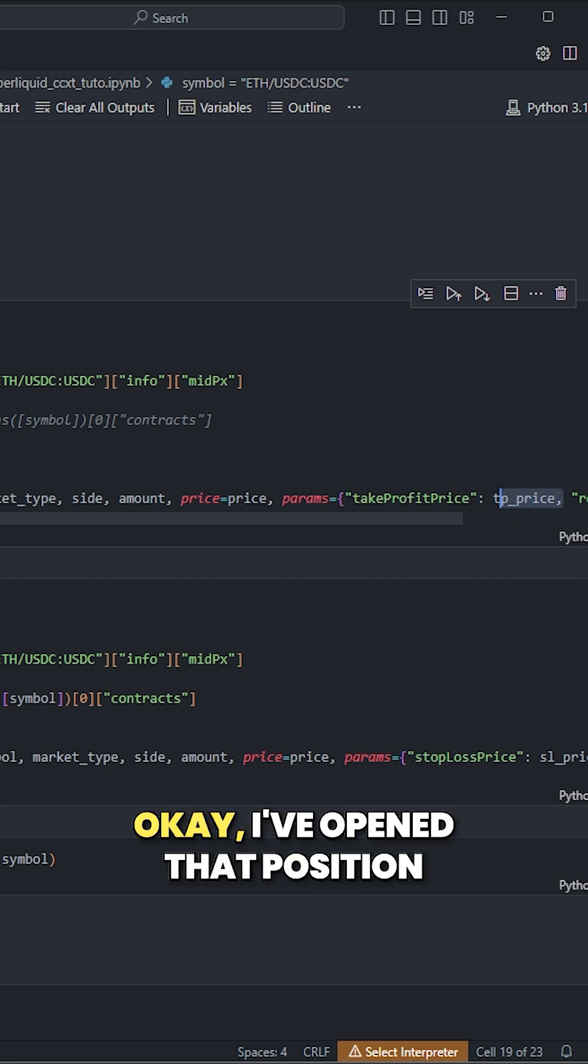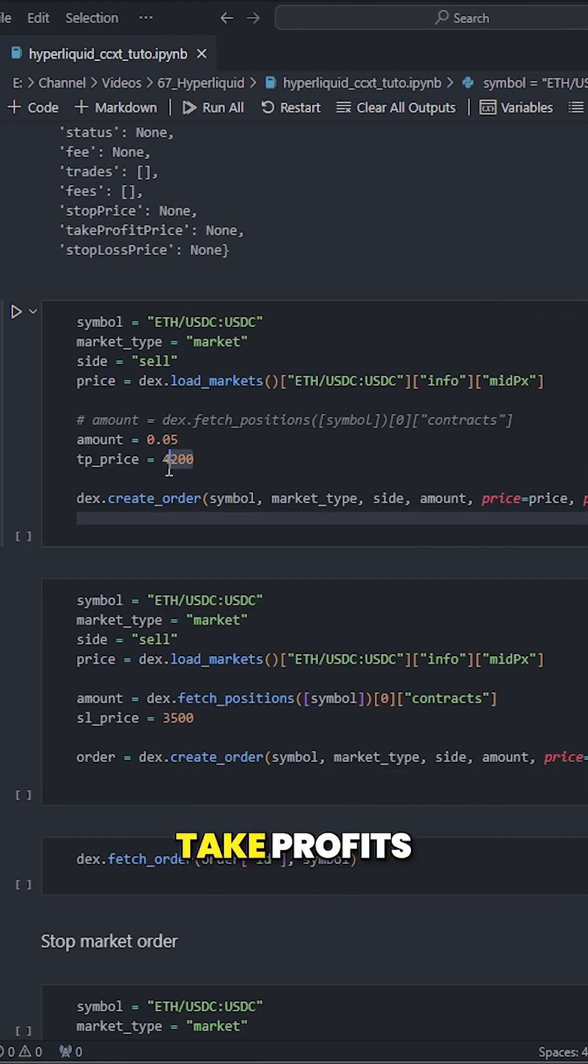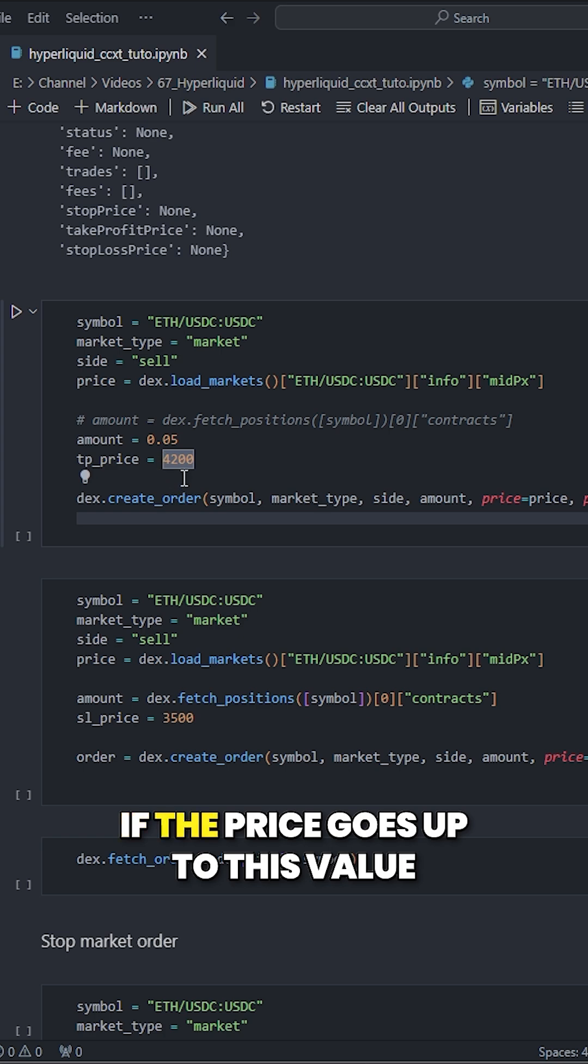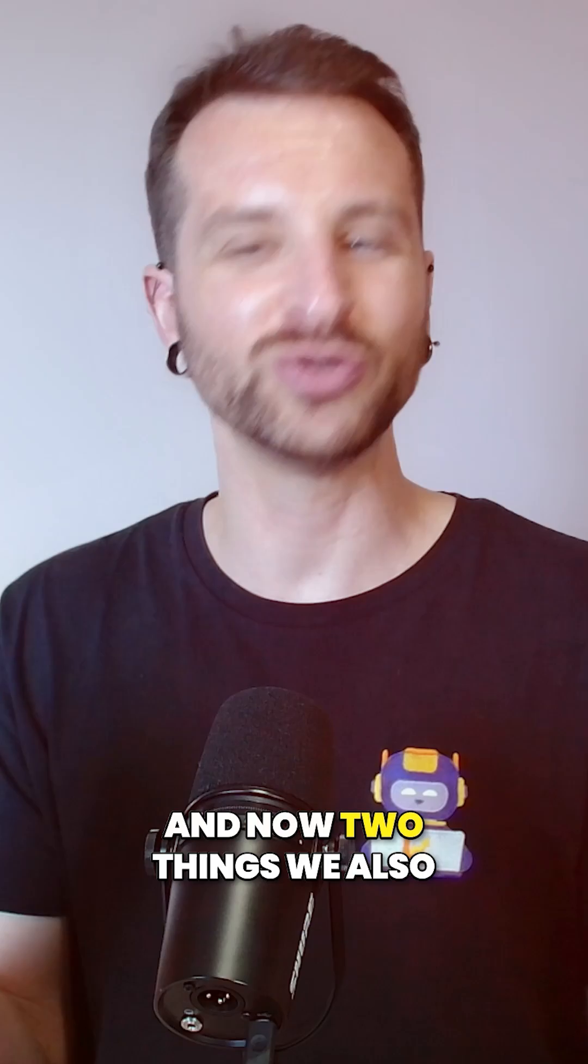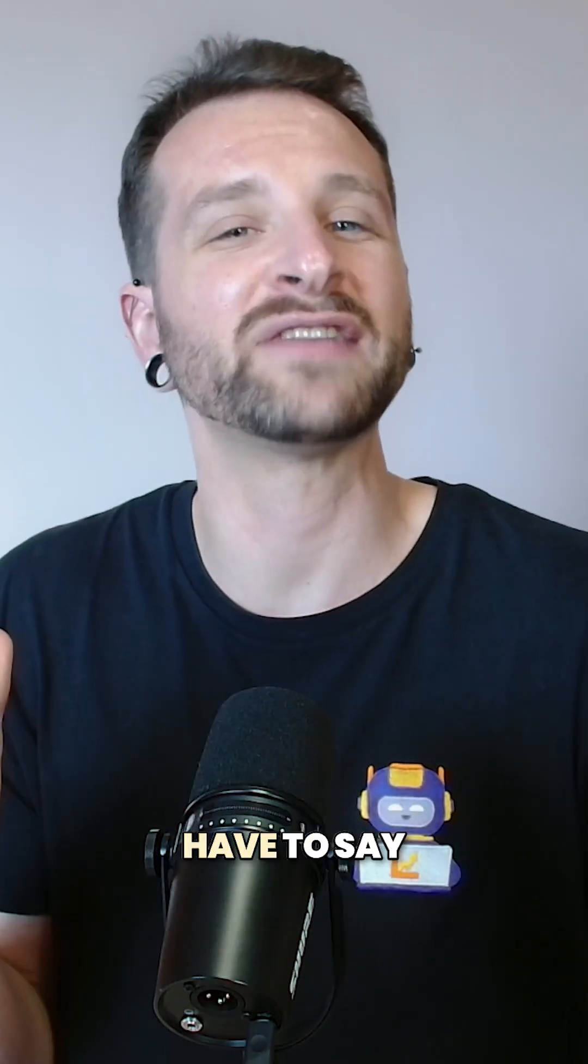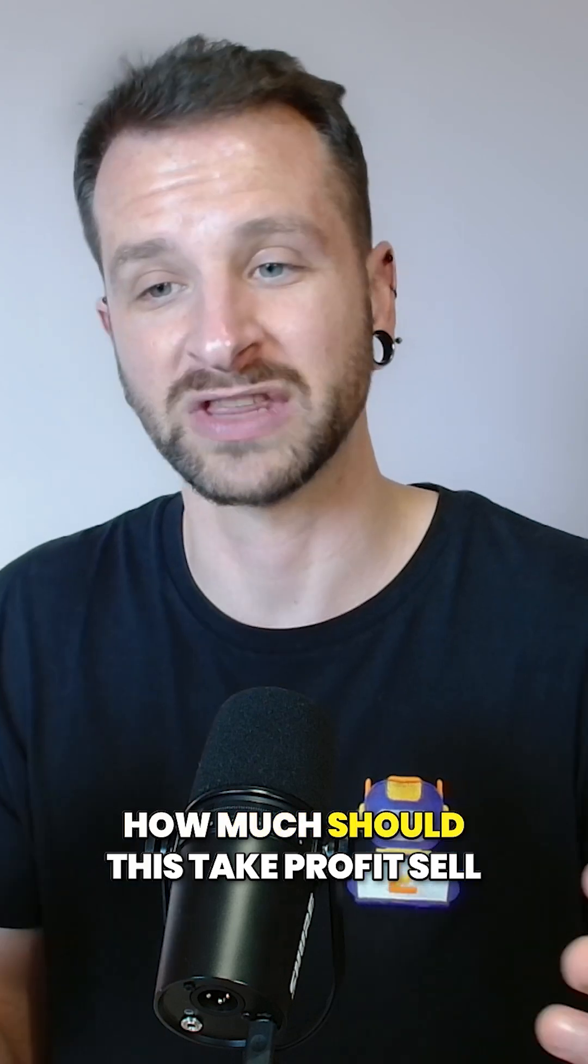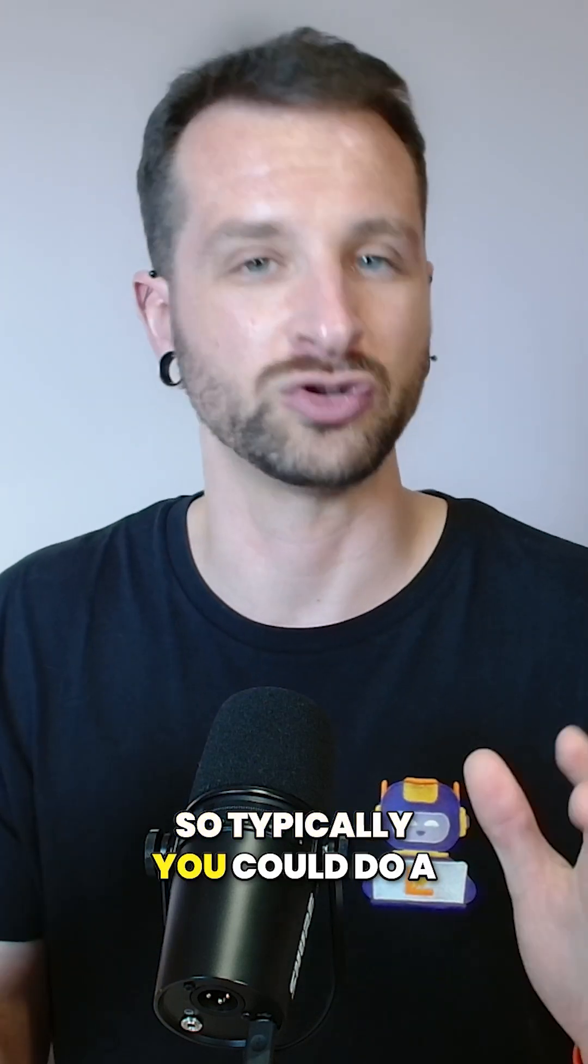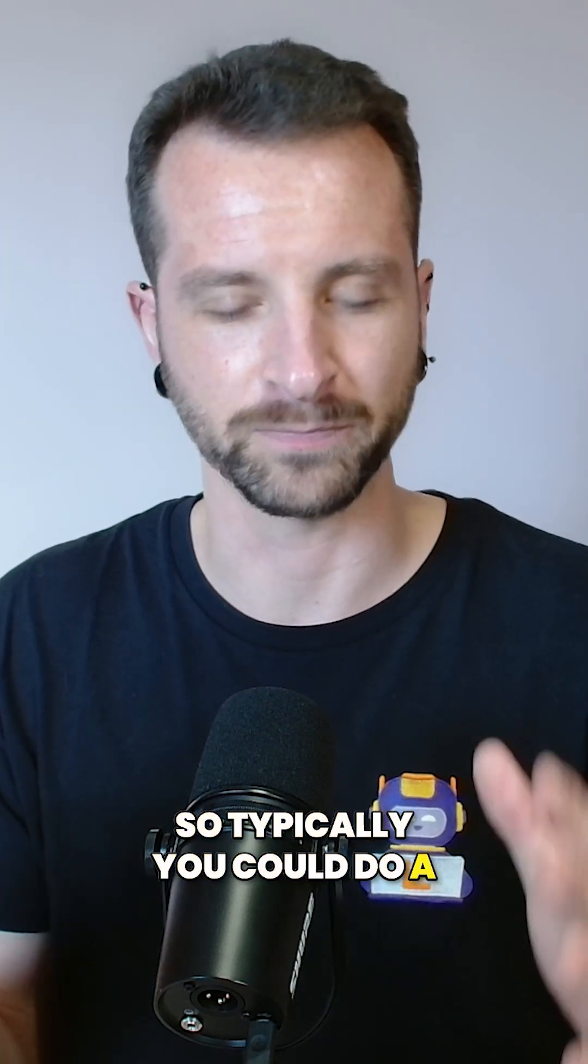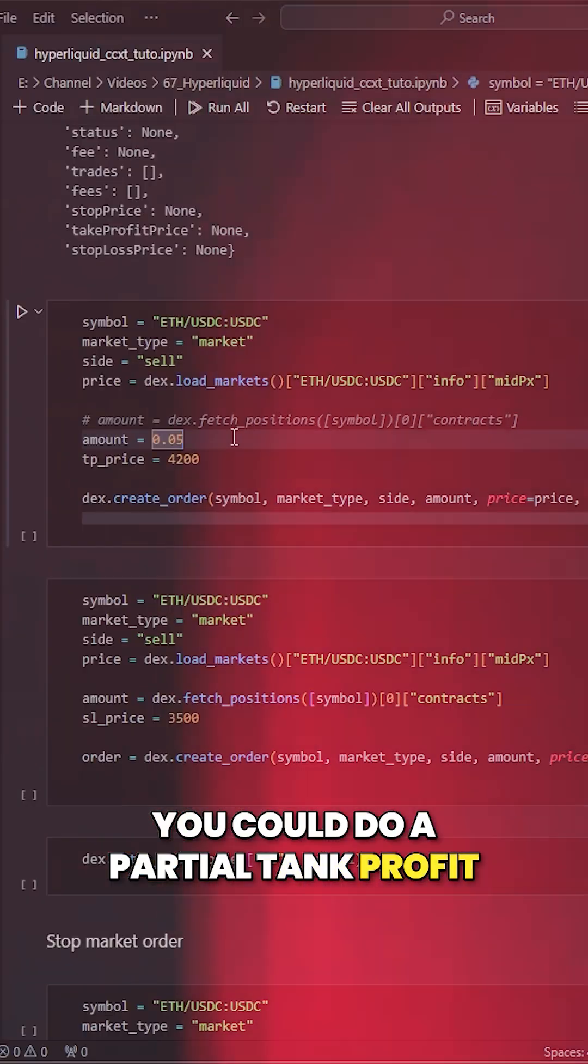So I said okay, I've opened that position now. I would be happy to take profits if the price goes up to this value. And now two things: we also have to say how much should this take profit sell. So typically you could do a partial take profit saying,